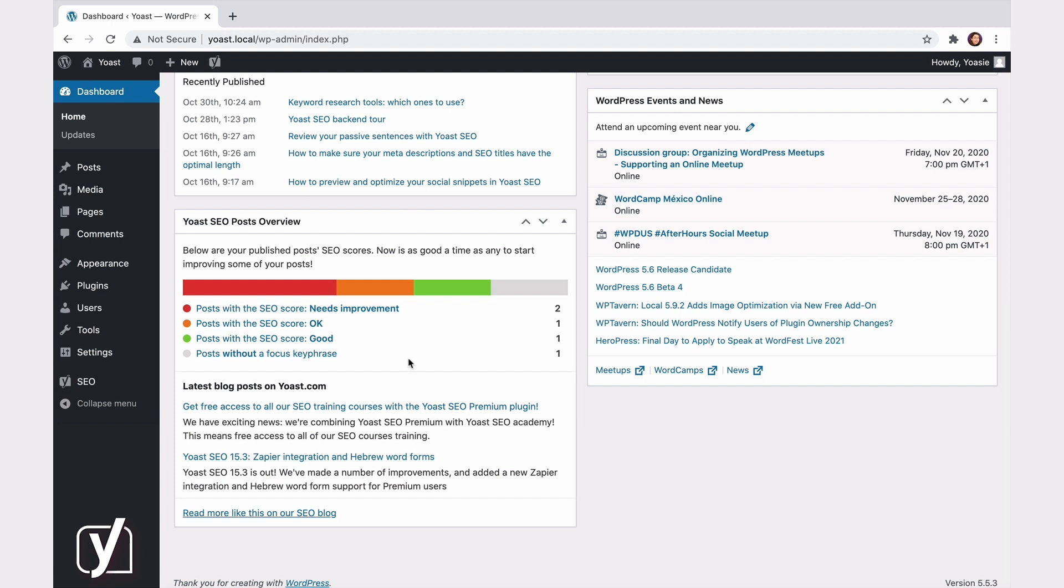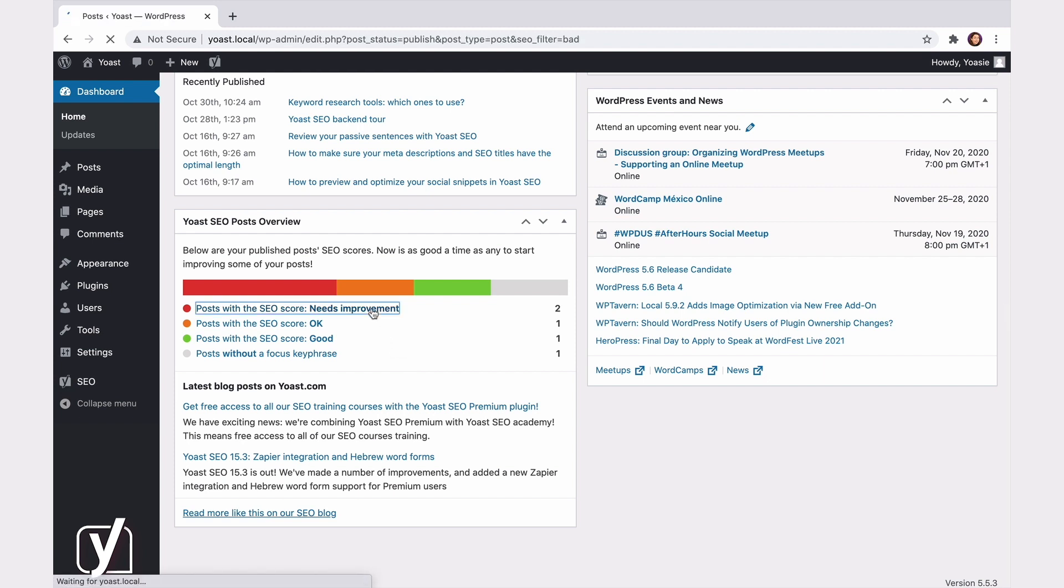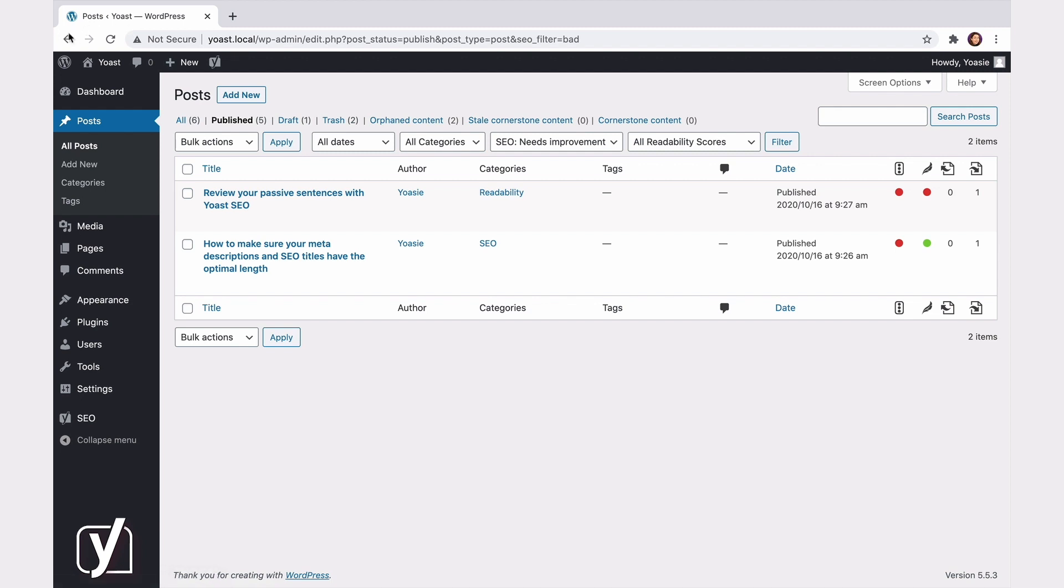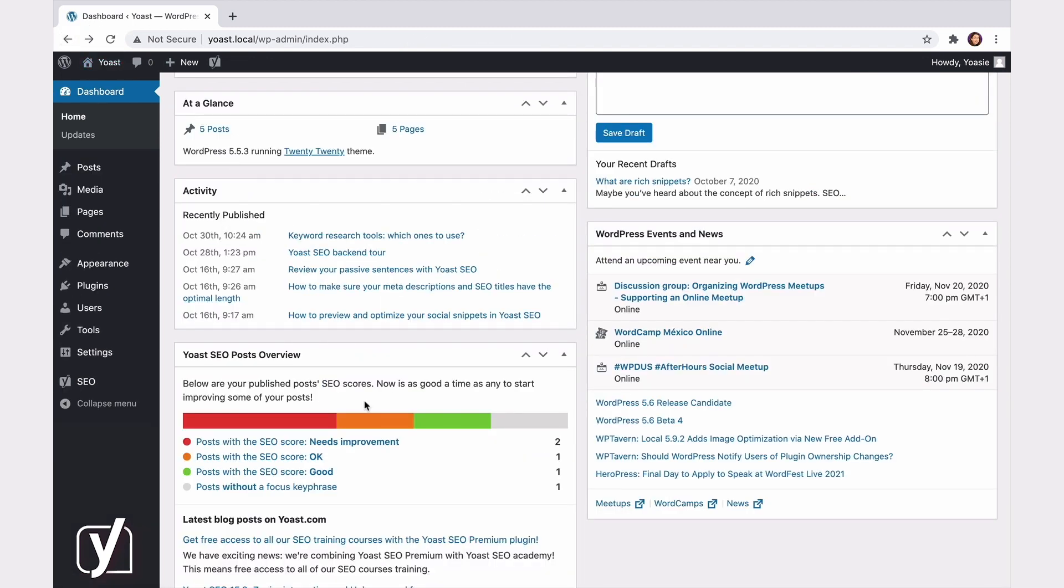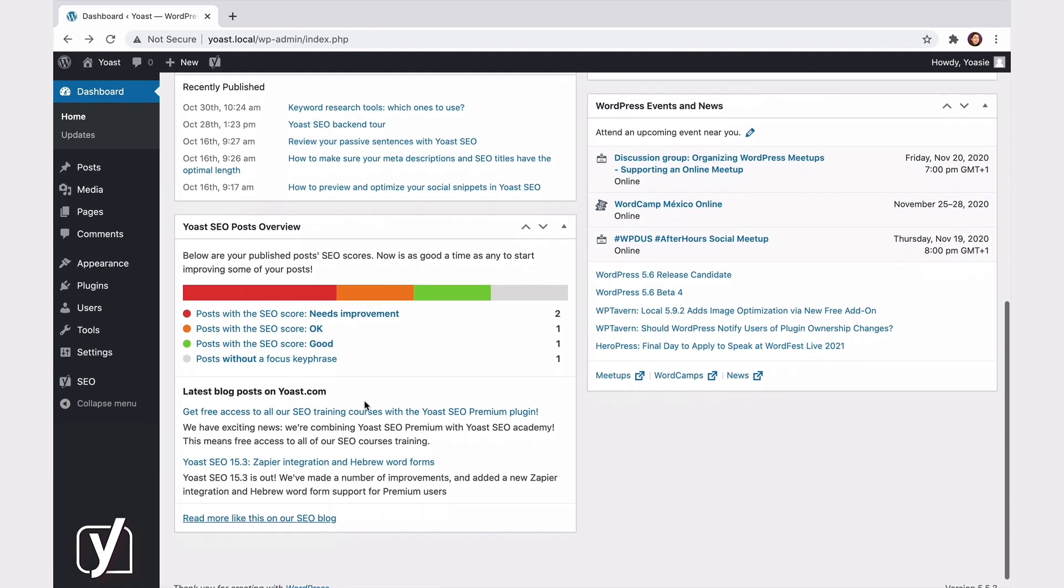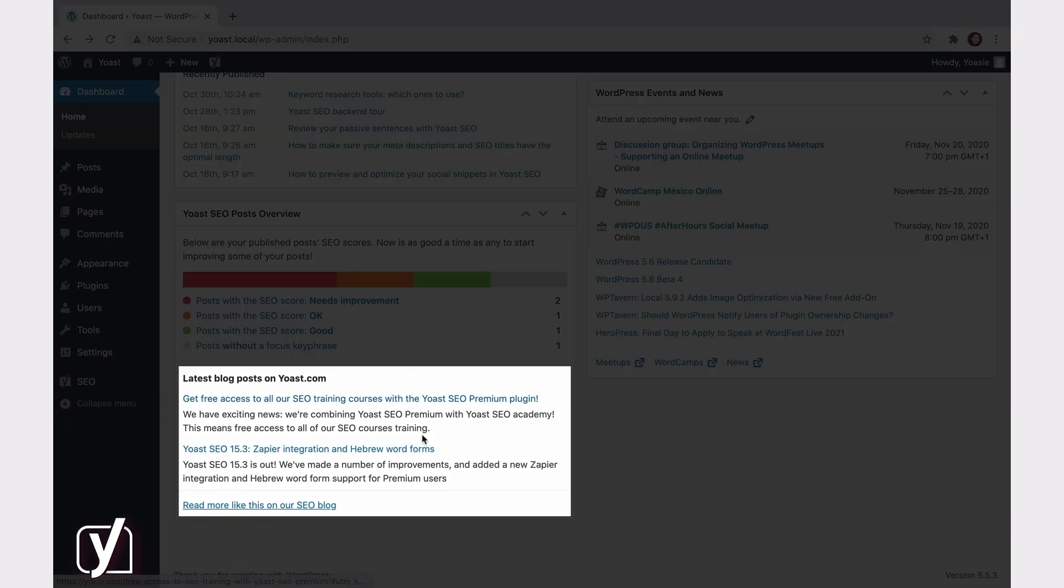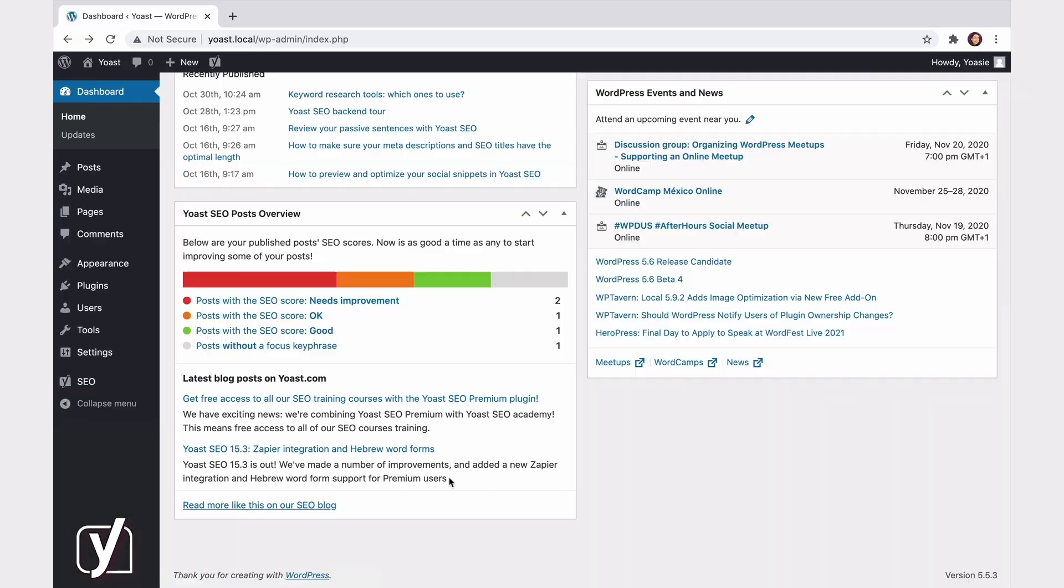When you click on the category Needs improvement, for example, it will take you to an overview of all of your posts that have bad SEO scores, so you can start optimizing them right away. And then there's the second element, an overview of the latest blog posts on Yoast.com, so you can easily keep an eye on the latest SEO news.